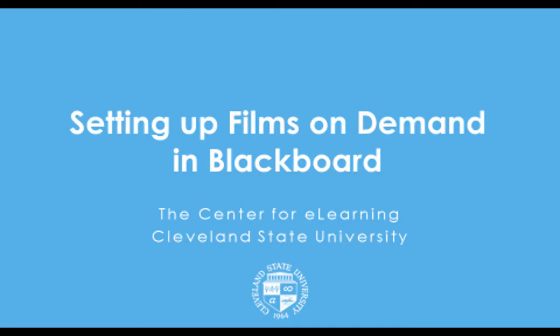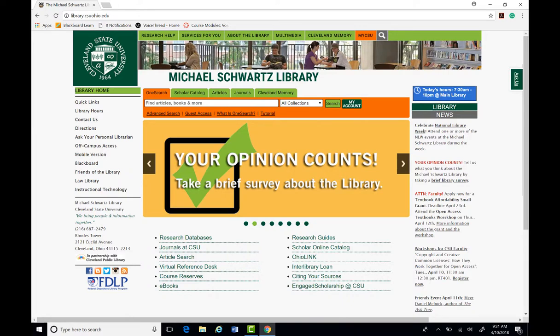Hello. Welcome to this brief tutorial on adding Films on Demand within your Blackboard course. Films on Demand is a service available through the library for adding films to your Blackboard courses. This service gives you access to streaming videos grouped into subject-specific categories. The videos are segmented into predefined clips, making it easy to find specific pieces of content.